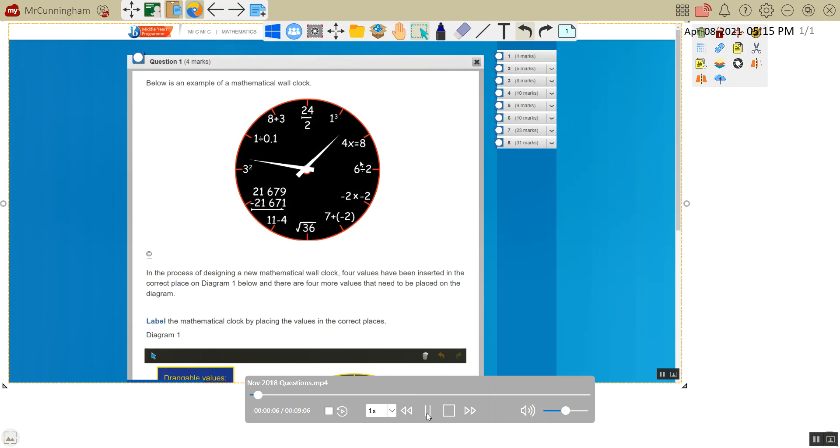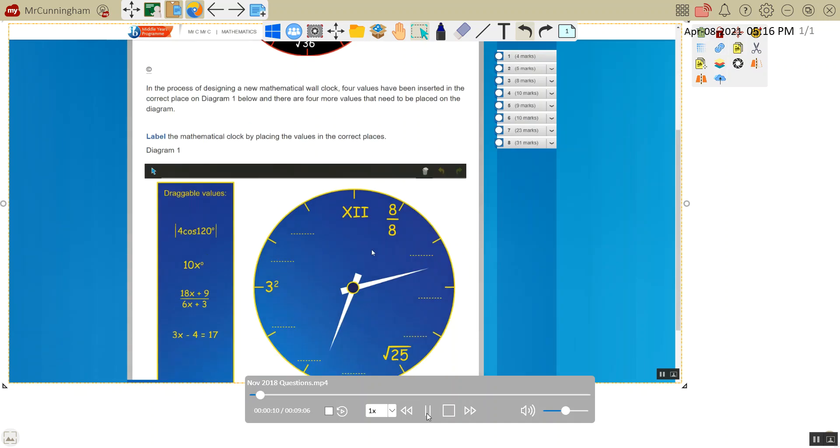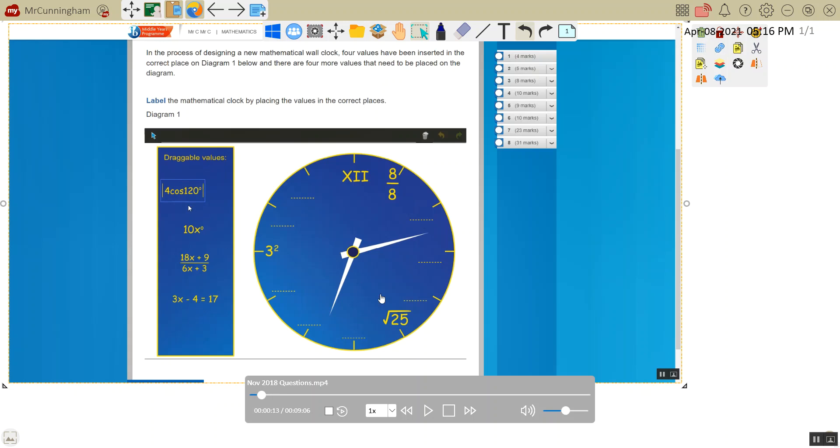So we've got a diagram below with draggable values, and we have to put them into the correct place. Let's have a look at each of these individually.